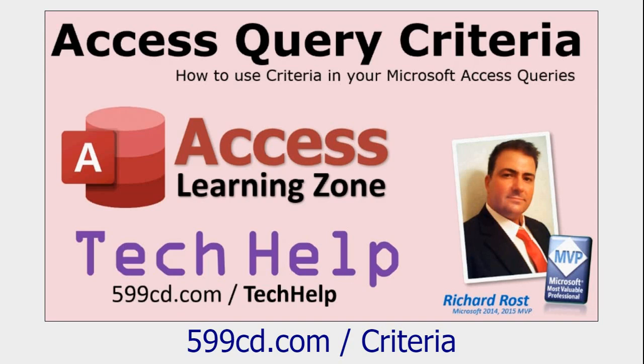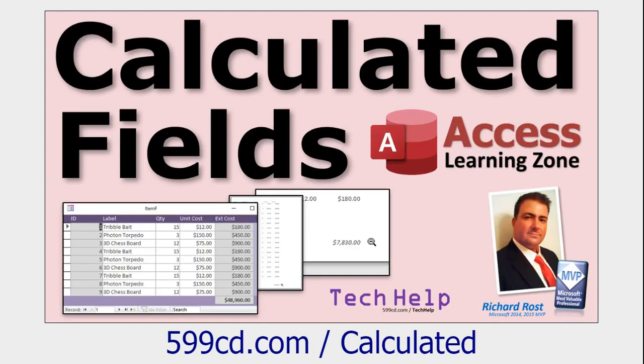Before we get started, you should know how to build Access queries and you should know how to set criteria for those queries, and you should know what a calculated field is and how to create one. If not, go watch these two videos. They're free. They're on my website and YouTube channel. You'll find links down below.